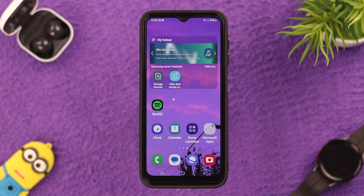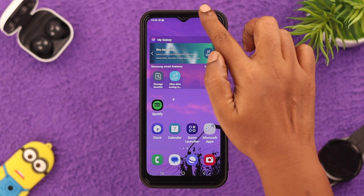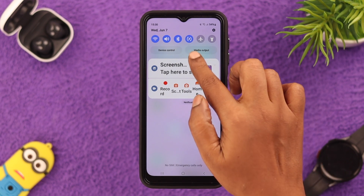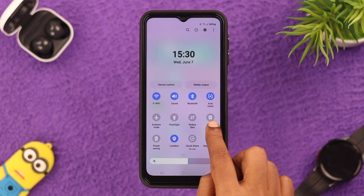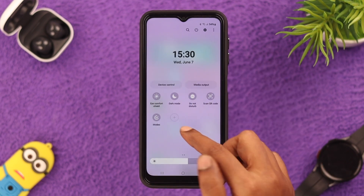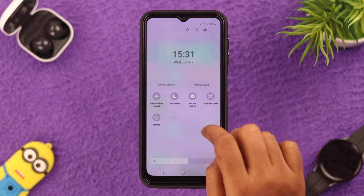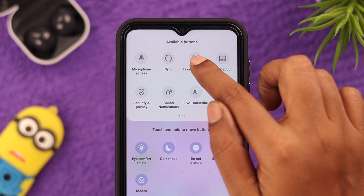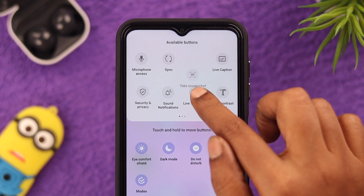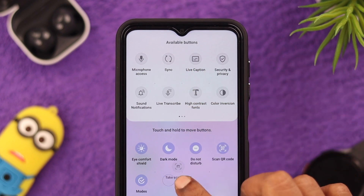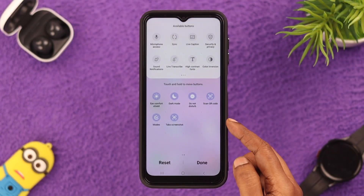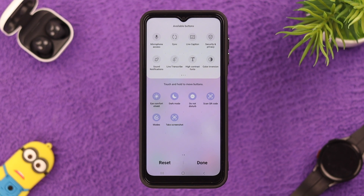First, on your screen open the notification center, expand it, swipe left and click on this add or plus sign. Then press and hold the screenshot icon and drag it right here. You can access your screenshot function from here.